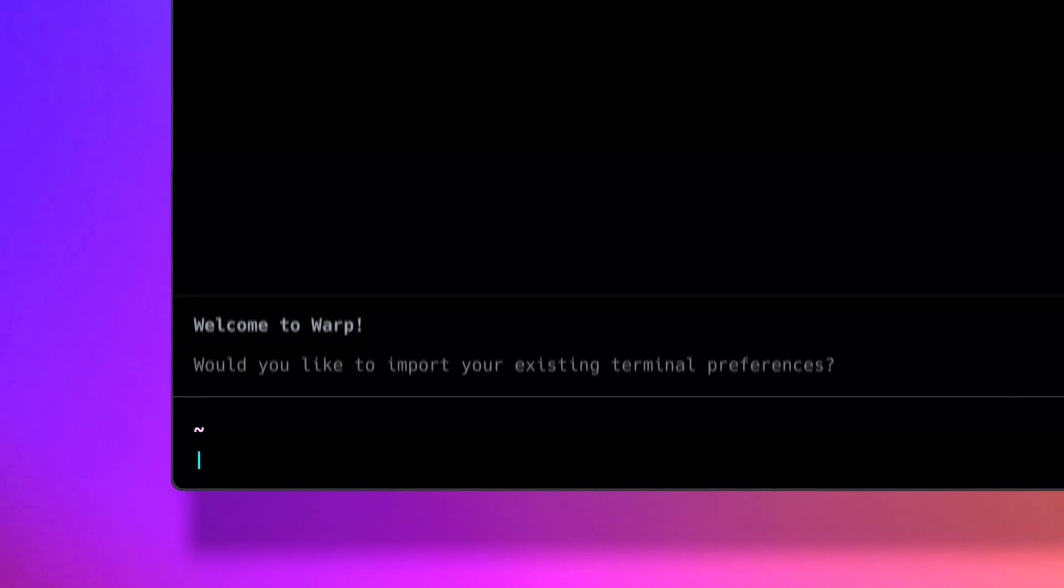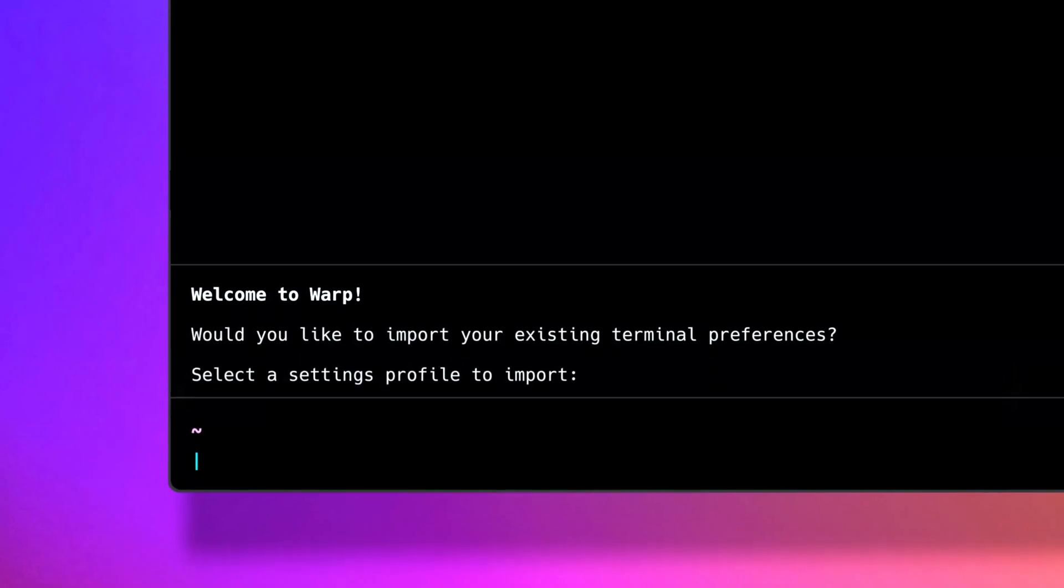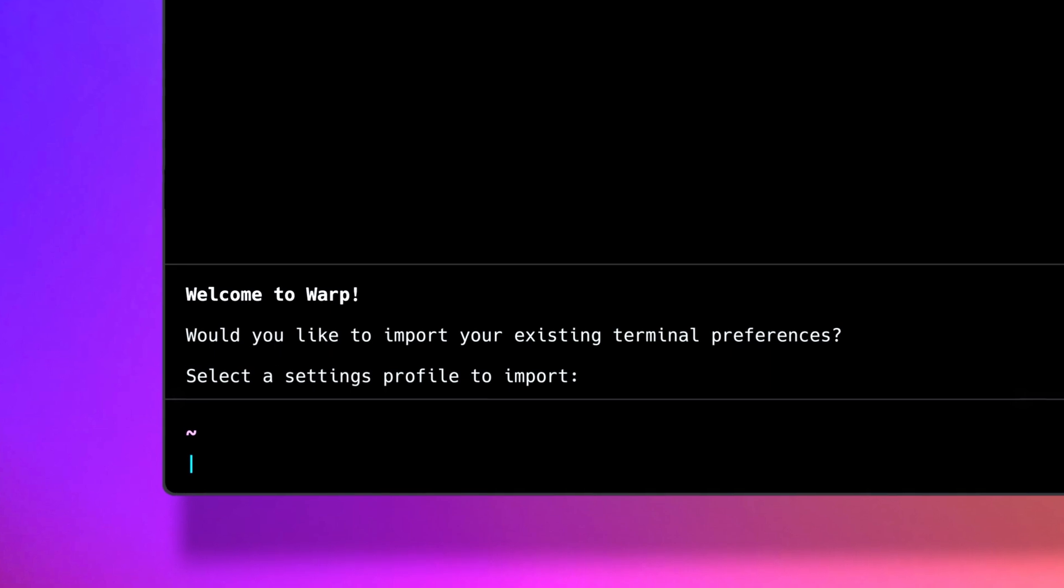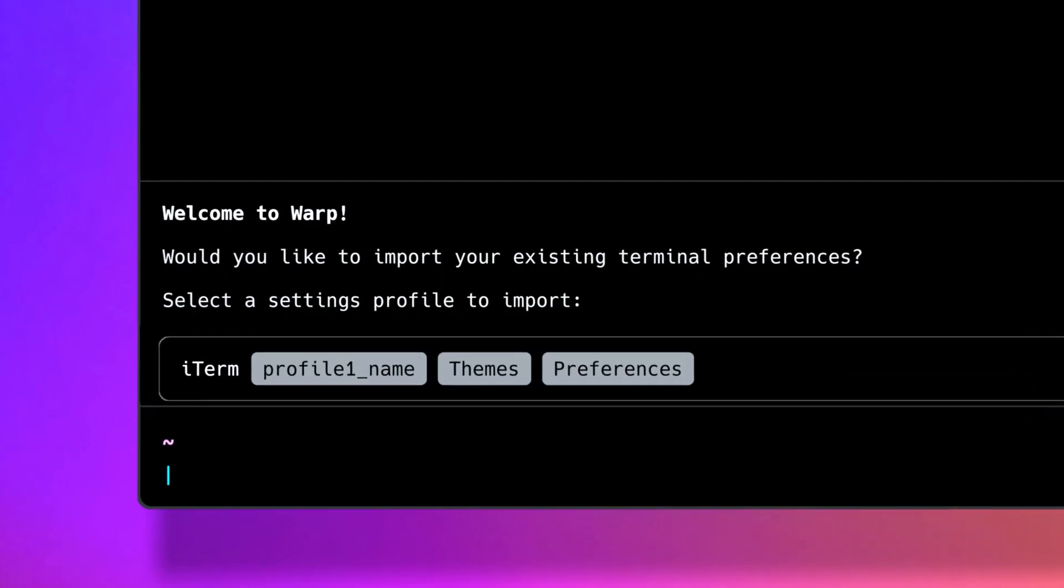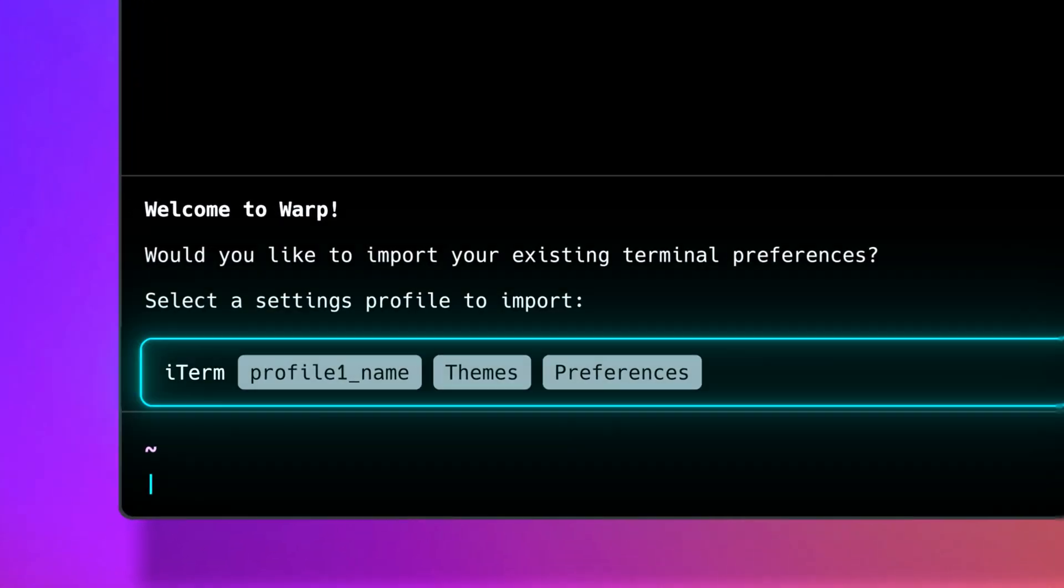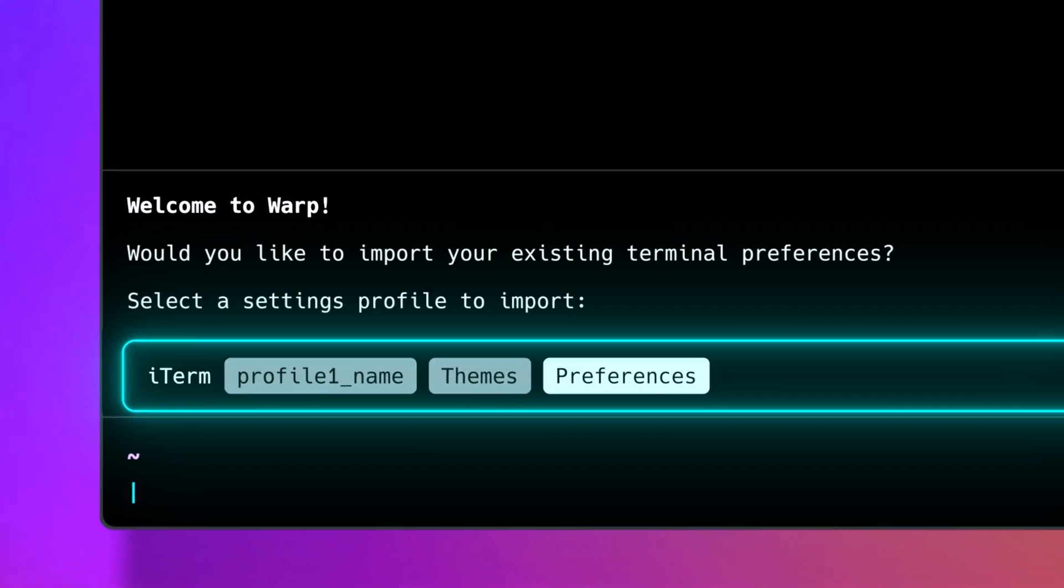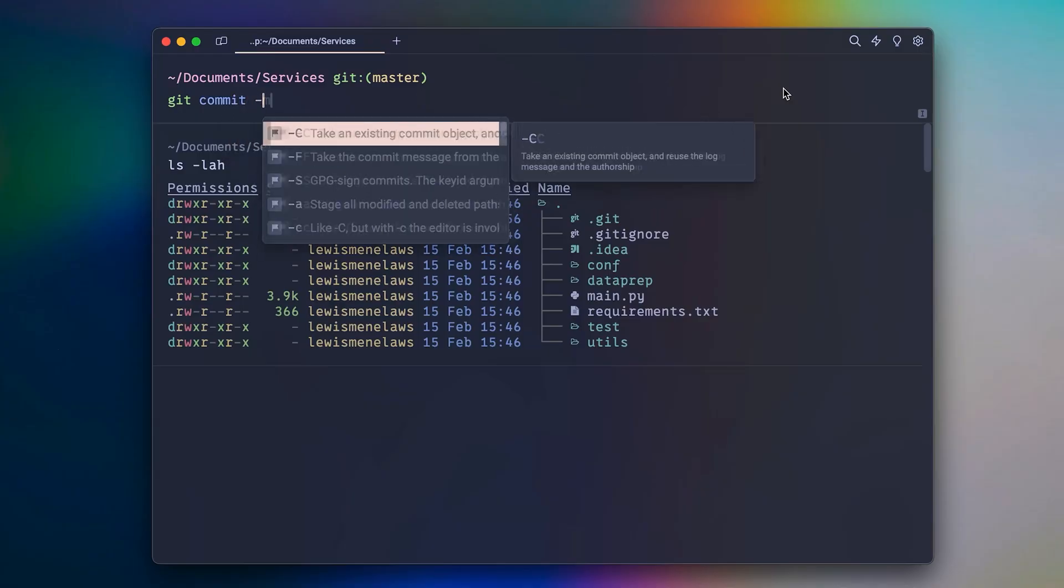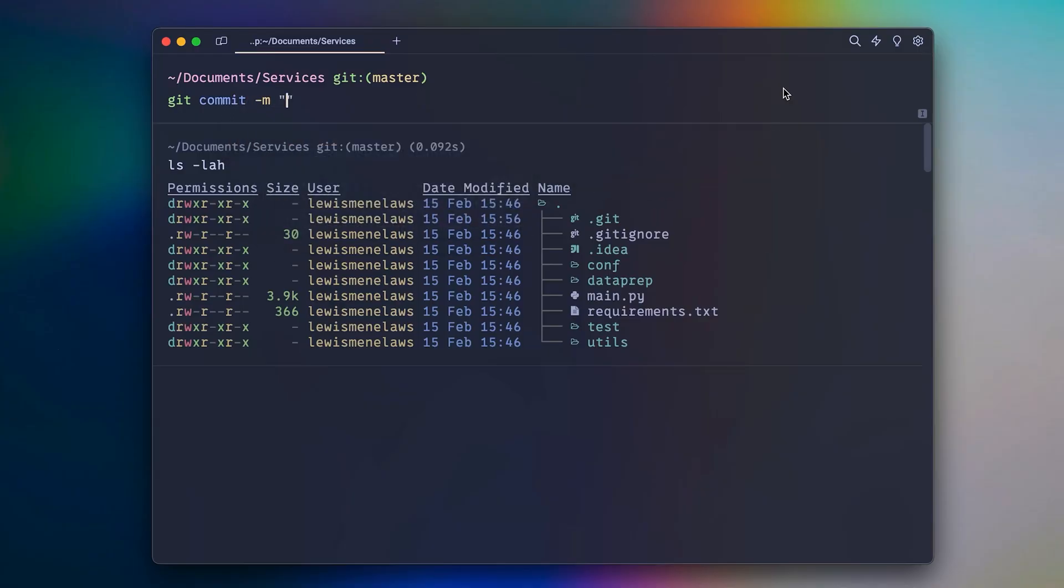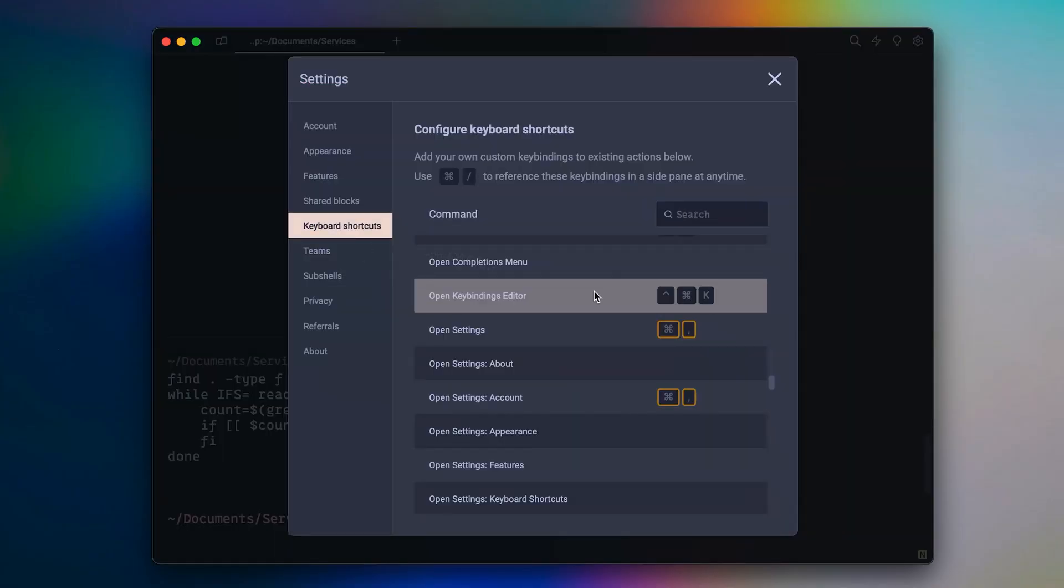And if you're coming in from another terminal like iTerm2, you can import your settings like your prompt, window transparency, and skip the hassle of recreating your setup. You can also adjust your input position as well as your key bindings.